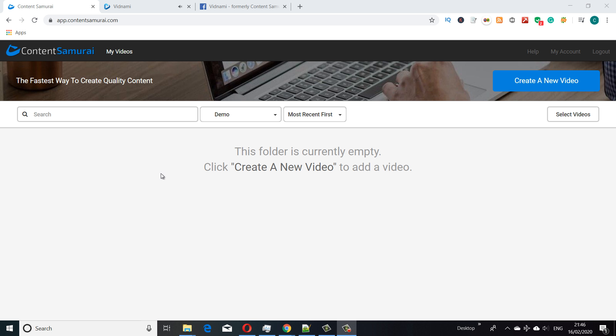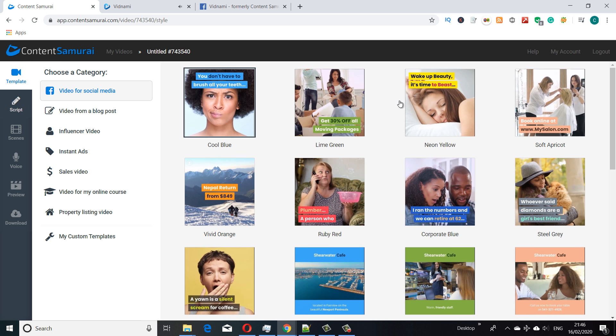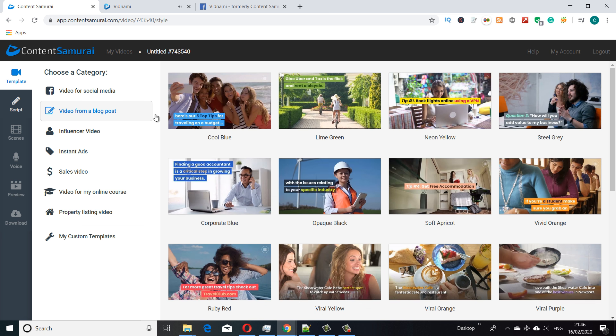Here you can see we're in the create a new video section. This is the same as normal, I'm just going to create a new video. When it opens we've got our social media styles here, but we've got this new feature.